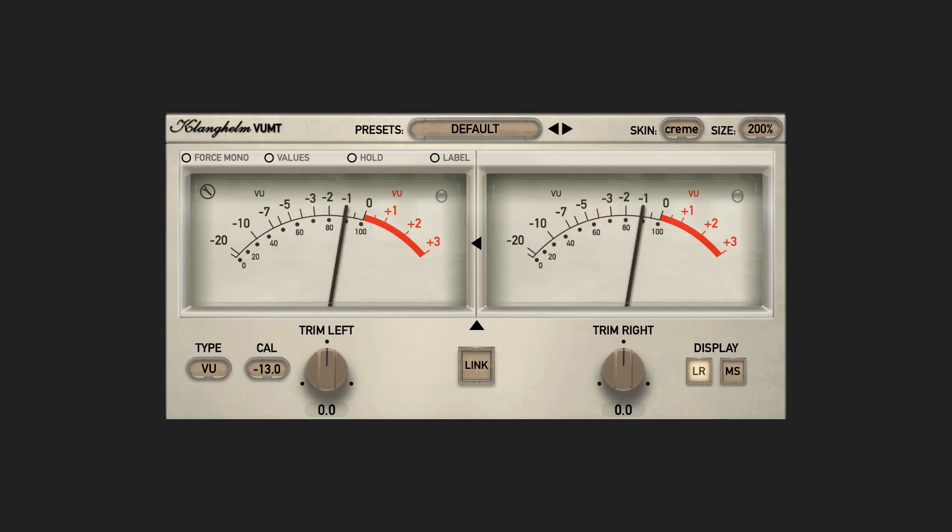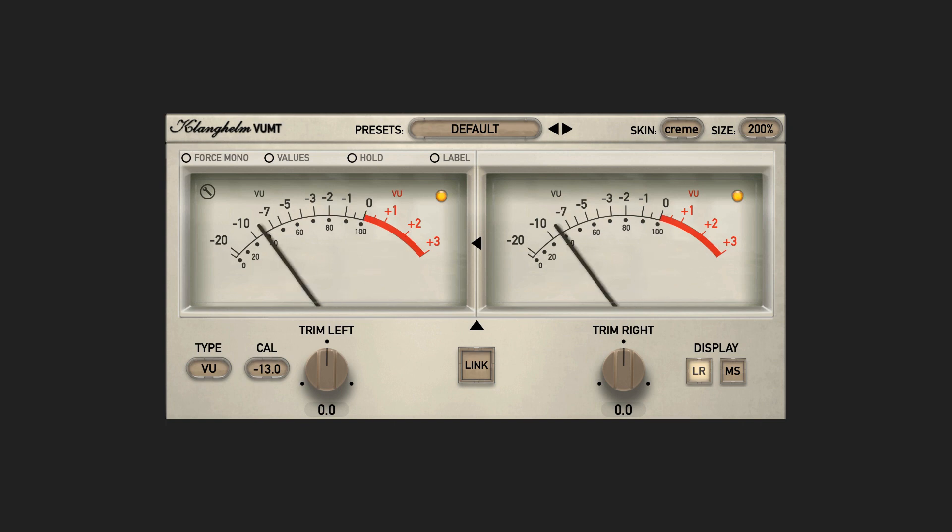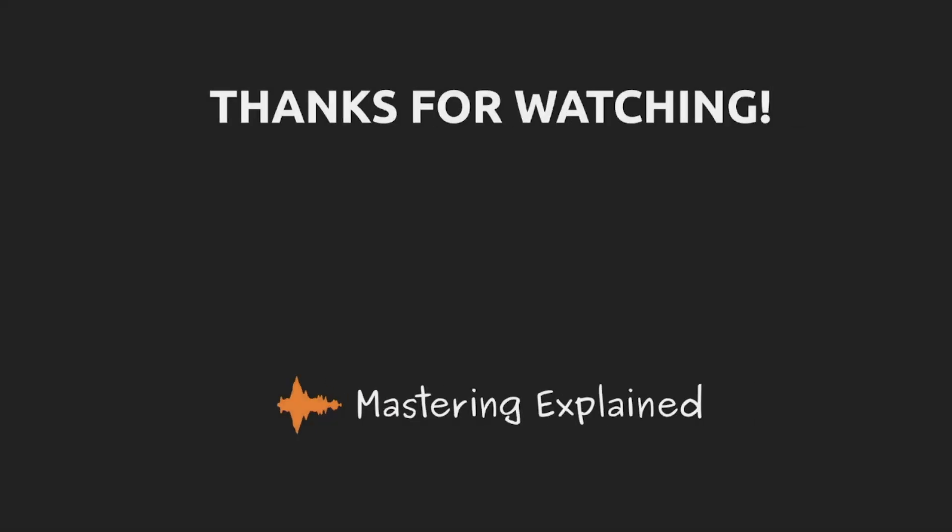I mainly use the VU meter as a tool to confirm what I'm hearing, and I will usually only notice it when it behaves in a way that doesn't match the sound. And in those cases, I will know that there is something that I need to look closer at.